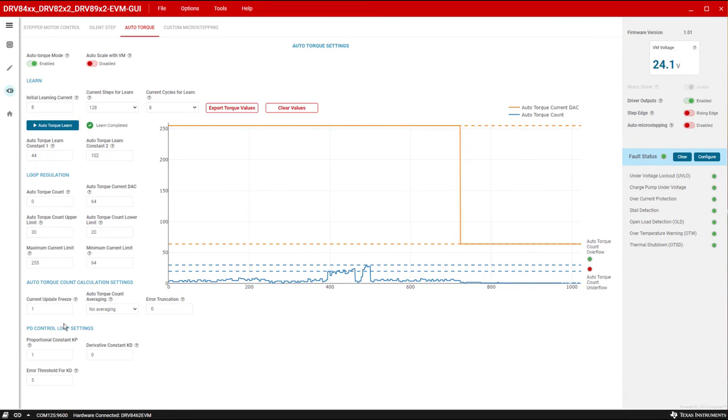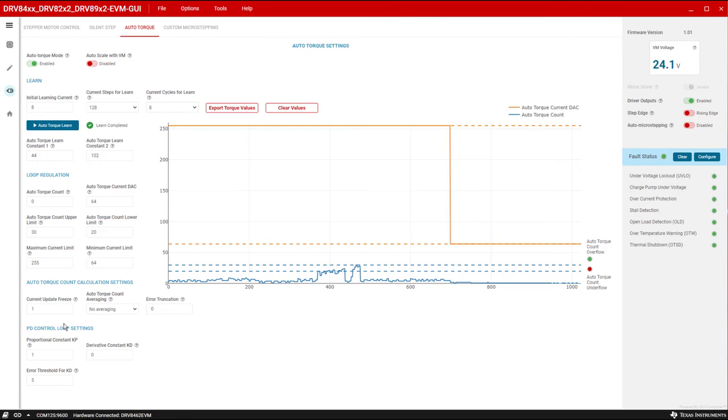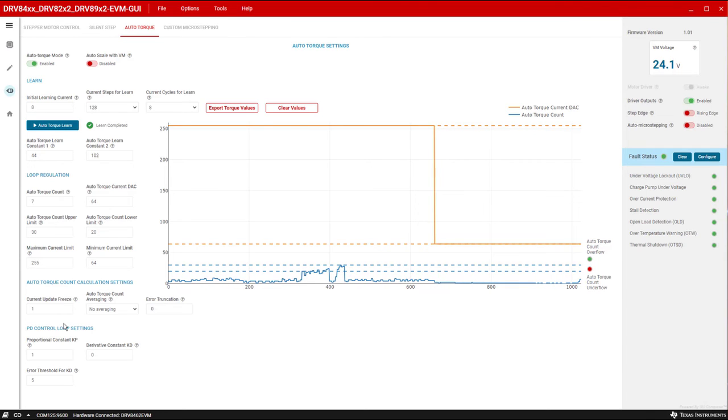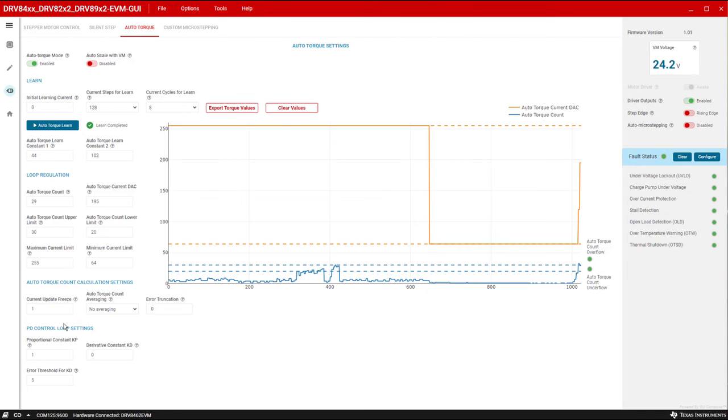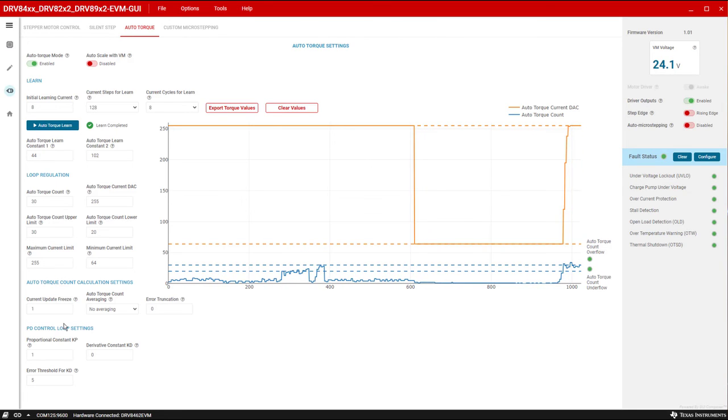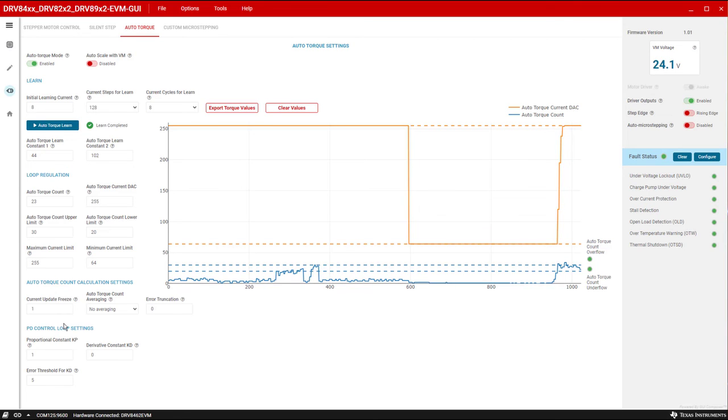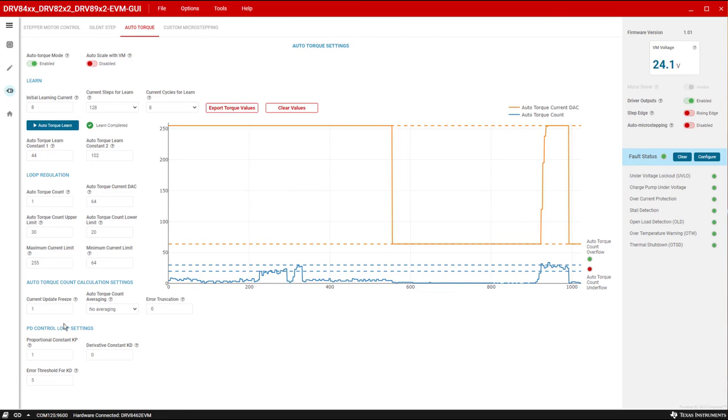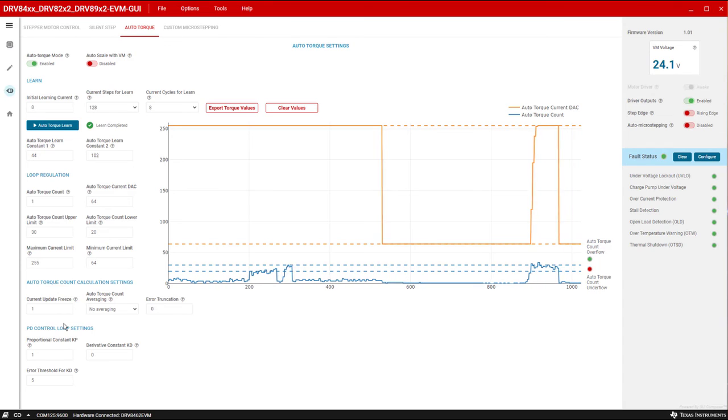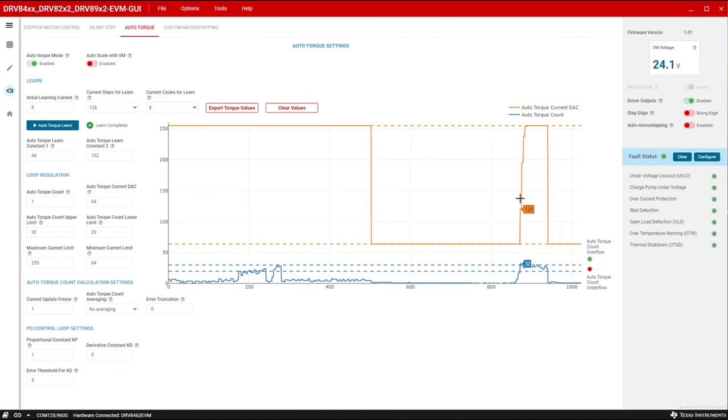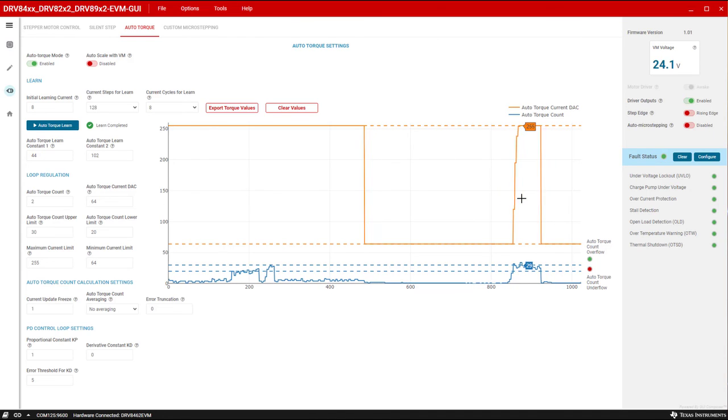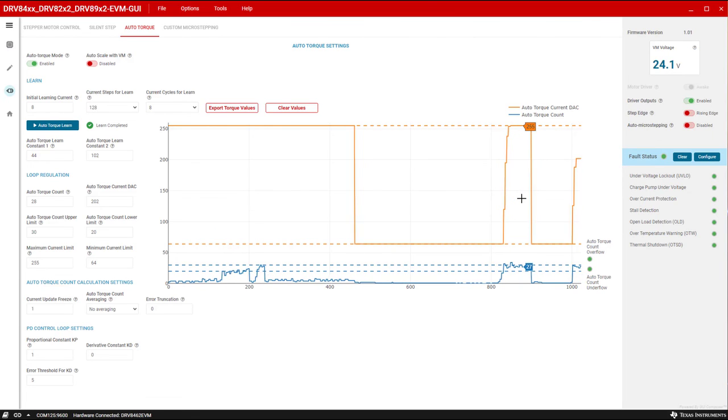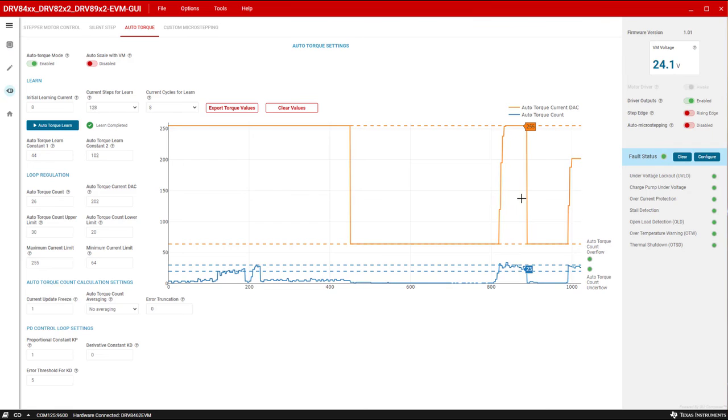The auto torque setup is completed. To perform a quick check, let's load the stepper with the maximum load torque of the application. The drive current will automatically change to the upper limit programmed. Now, let's load the stepper motor with the minimum load torque of the application. The drive current will quickly reduce to the lower limit programmed. This can be observed in the graph of the GUI. When the motor is loaded with nominal load torque, the drive current will be maintained within the defined hysteretic band.